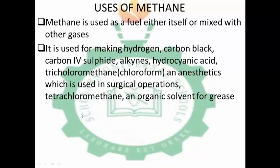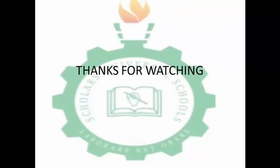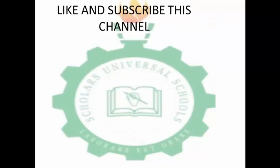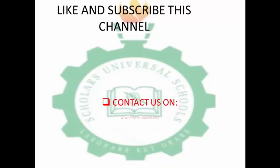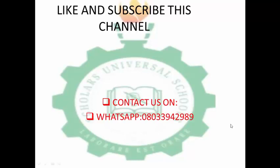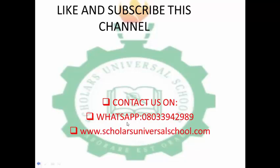This is where we end the class for today. I hope you understood the alkanes series and learned about their first member, methane. The chemical properties of alkanes are the same — they only undergo combustion and substitution reactions. Thank you for watching. Meet us in the next class. Like and subscribe to this channel to watch other videos. Contact us on WhatsApp for inquiries and visit our website for more information. Thank you.